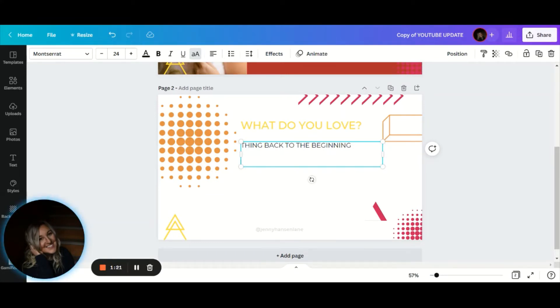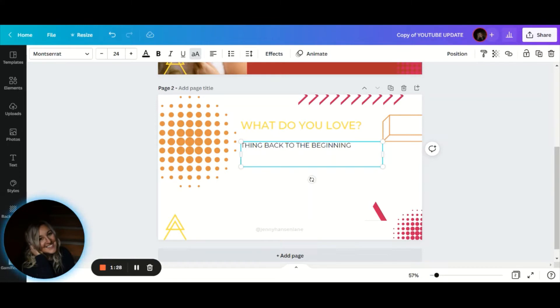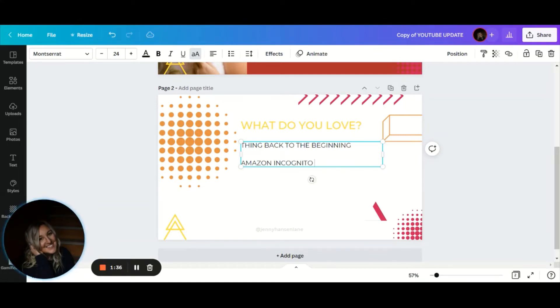I want you to think about what do you love and think about things that you wish you had when you were a kid. Then go into Amazon Incognito and go see if it's in there. Go see if it comes up in the search bar.